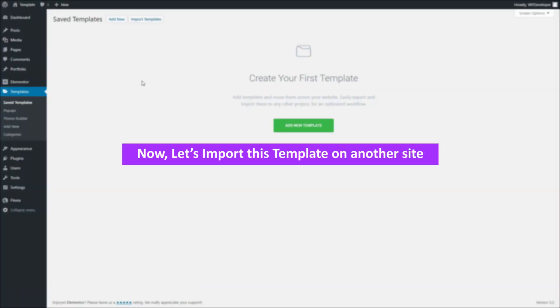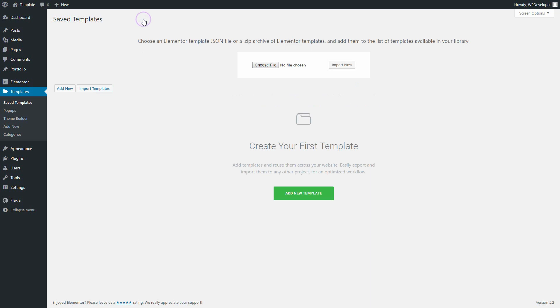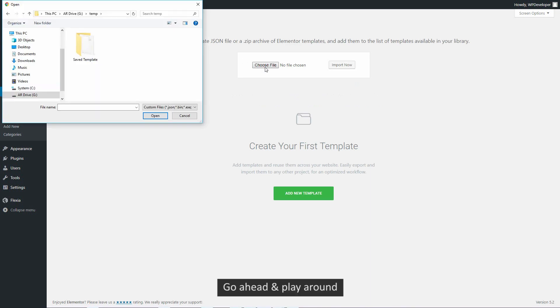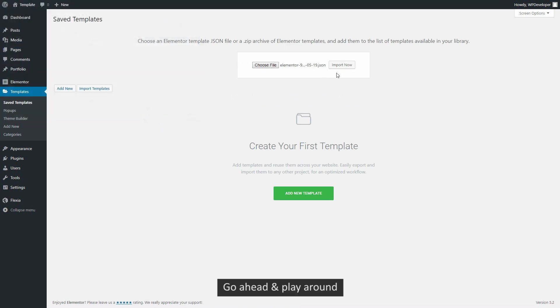Let's import this template on another website. Hit the upload option and import your template. If you want, you can view it live.